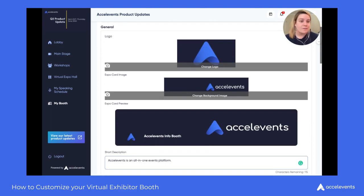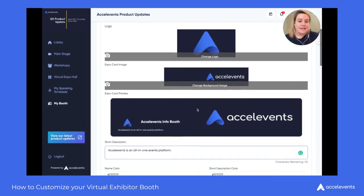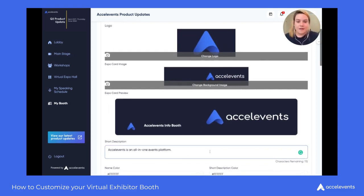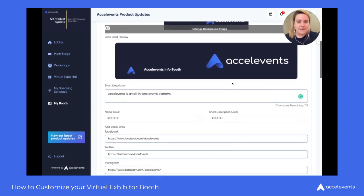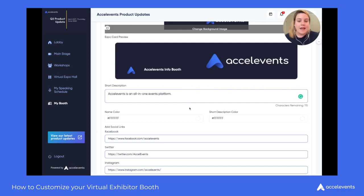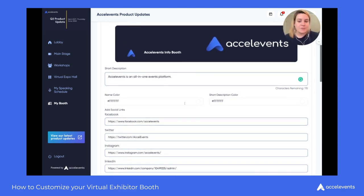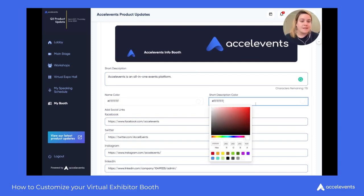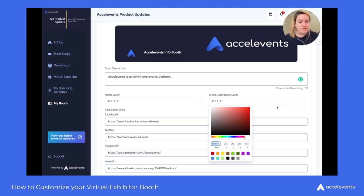The general area is where you'll update your imagery — the first thing being your logo and the second being your expo card image. The expo card image is what is displayed in the virtual expo hall and that's how attendees will access your booth. You can add a short description for attendees to view when they hover over your expo card, and you also have the ability to customize your booth name color and your short description color on the expo card. These tools are code-friendly, so if you know the hex color code for your brand, all you need to do is enter it here and our system will find it for you.